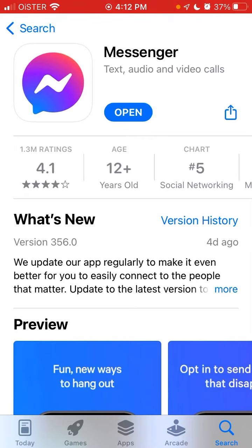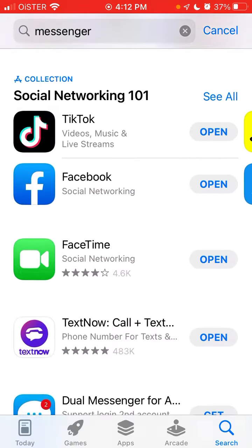Let me just show you some examples. If I see something like Dual Messenger and I see 'Get,' it means I don't have it and I didn't download it before.